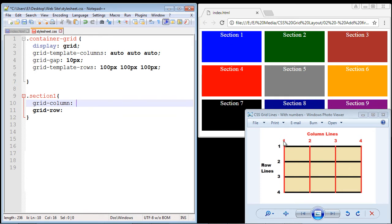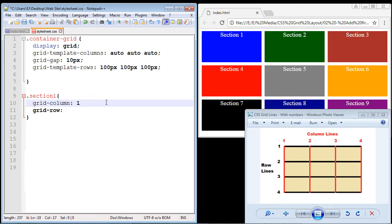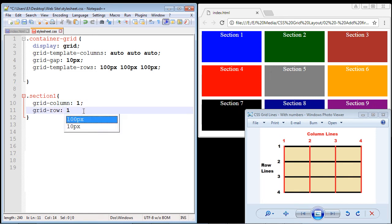For section one, we're going to start from column line one, so we put in a value of one. We're saying we want to start at column line one and end at column line two. We only put in a start point — if you don't put in a stop position, CSS will assume you want to stop at the next line, which is column line two. Same thing with grid-row: we start at row line one and it automatically stops at row line two.